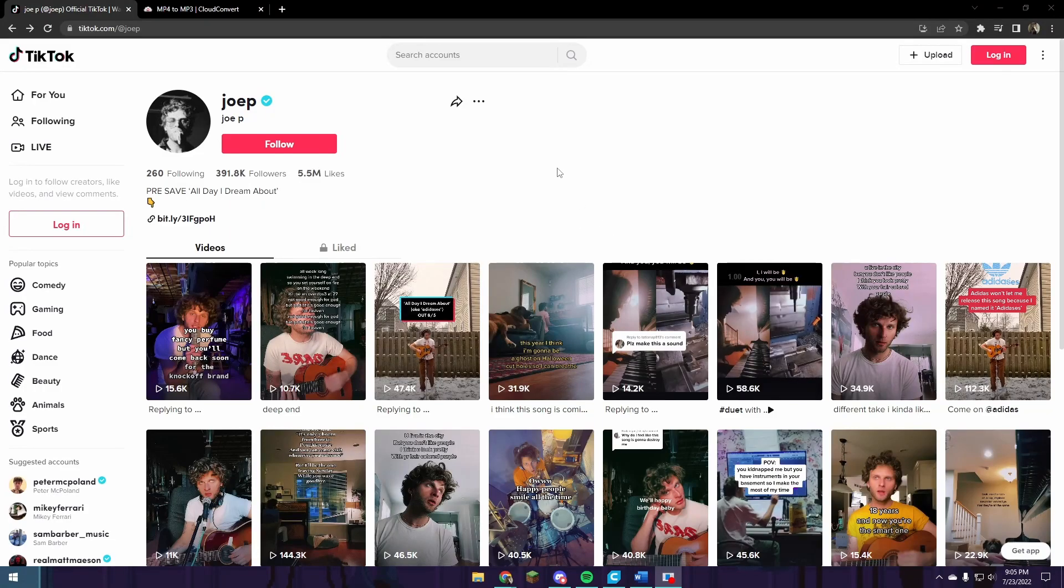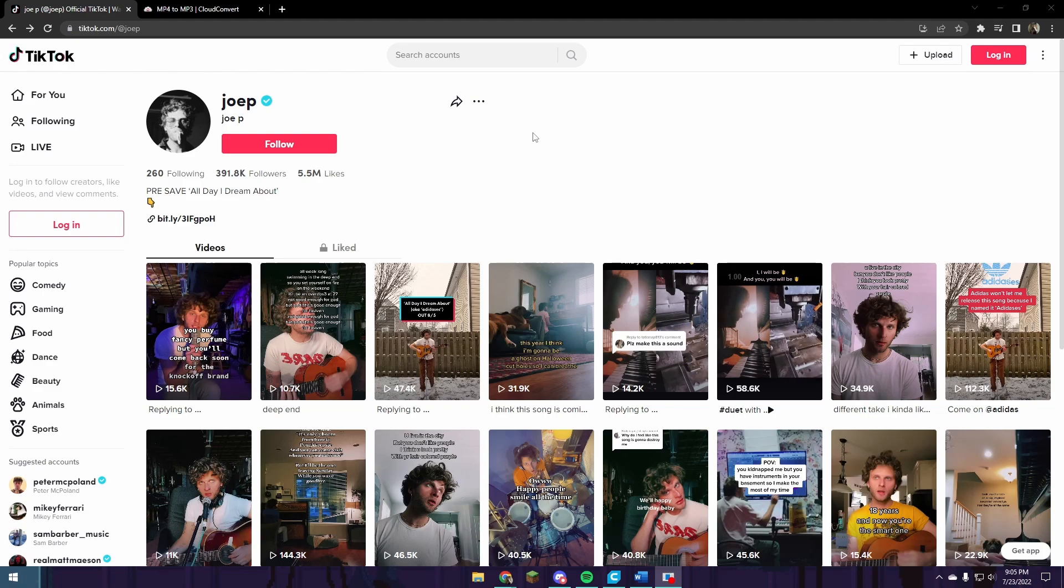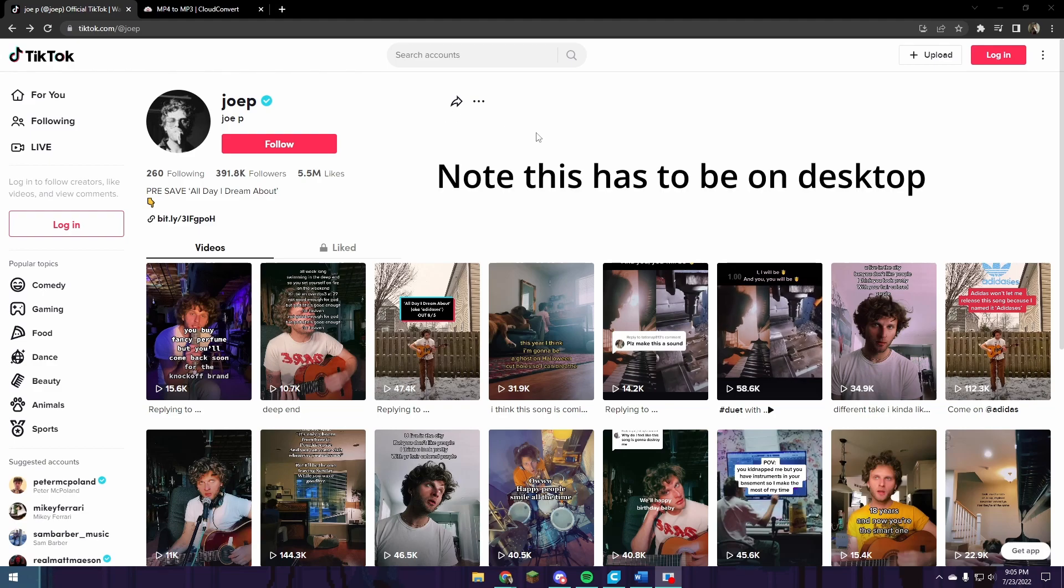So to start, you're going to want to navigate to the TikTok page that you want to download the song from. In my case, that's Joe P.